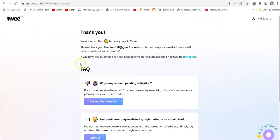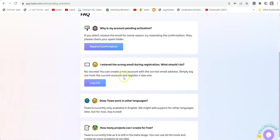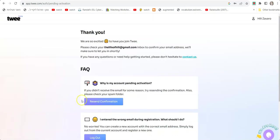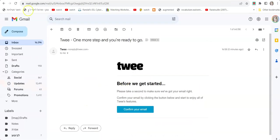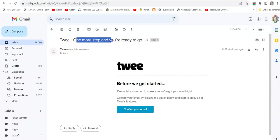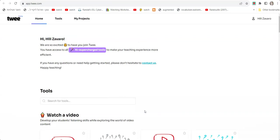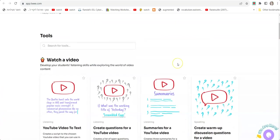That's it. It says "Thank you, we are so excited that you joined us." Now we need to go to our email and find an email from Twee that says "Twee, one more step and you're ready to go." This is a confirmation email, so we click Confirm Your Email, and we'll be directed to the home page.